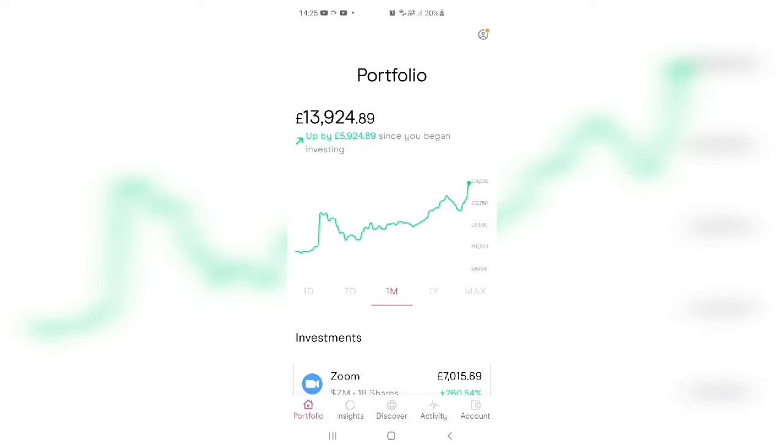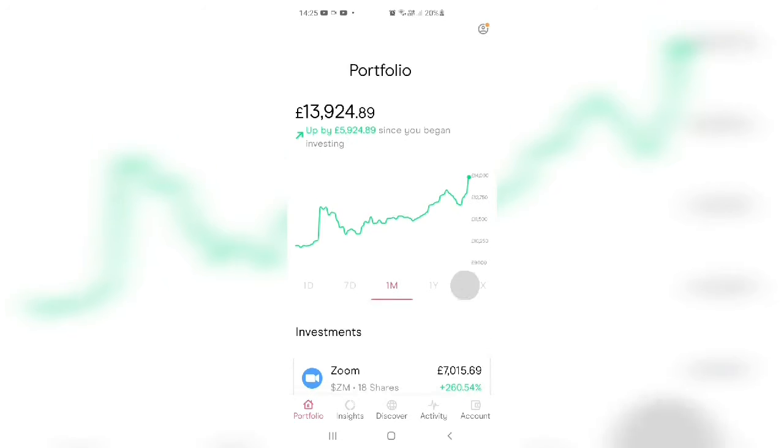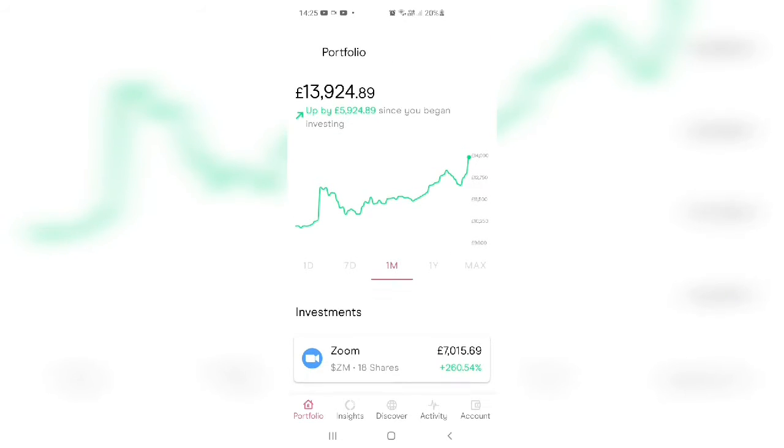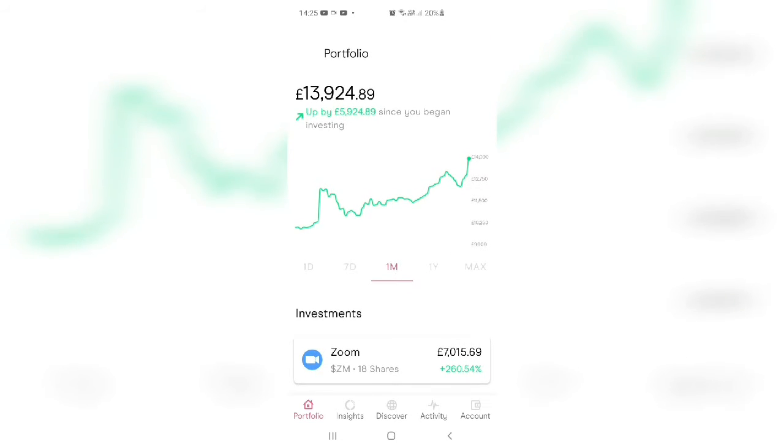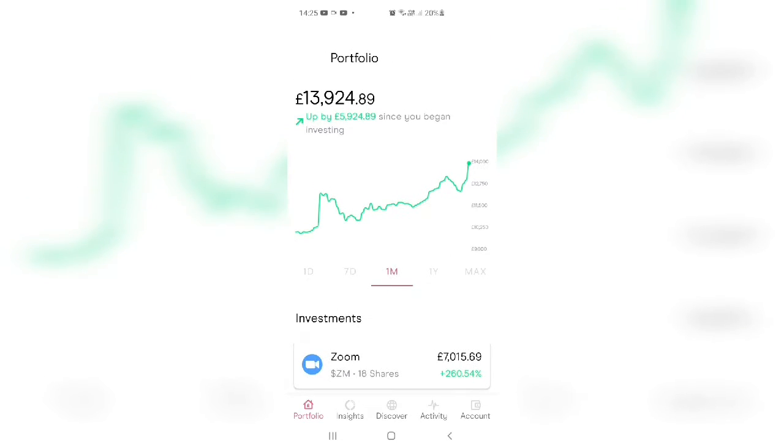You can see I've done really well. I invested £8,000, £7,000 actually, and you can see I've got nearly £6,000, £5,924. And guess what, who is my winning company here?